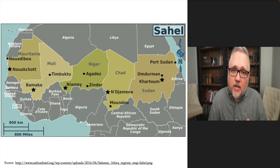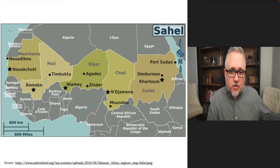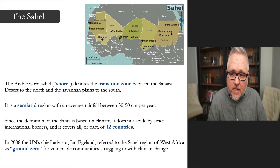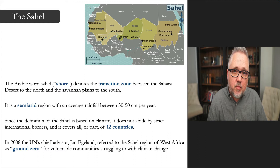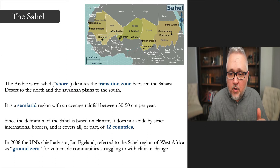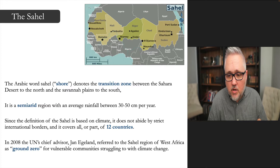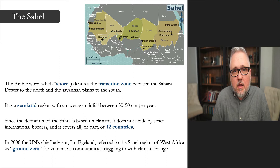Women and children are paying the cost for not having consistent access to food security. The Sahel is an area that stretches from the west all the way to the eastern part of the continent, below the Sahara Desert. The Arabic word 'Sahel' means 'shore' and denotes a transition zone between the Sahara Desert in the north and the savannah plains to the south. It covers all or part of 12 different countries.